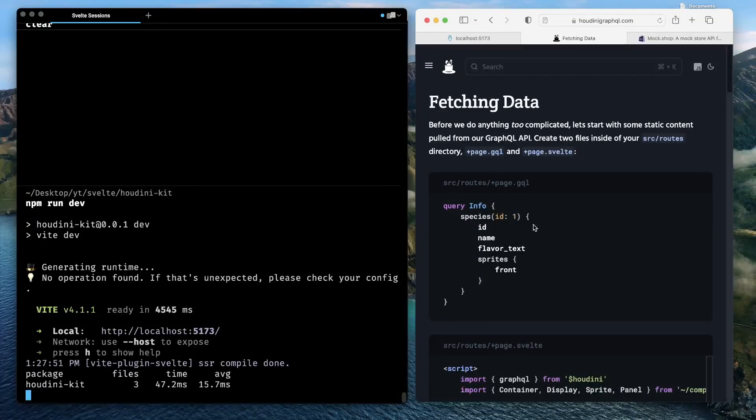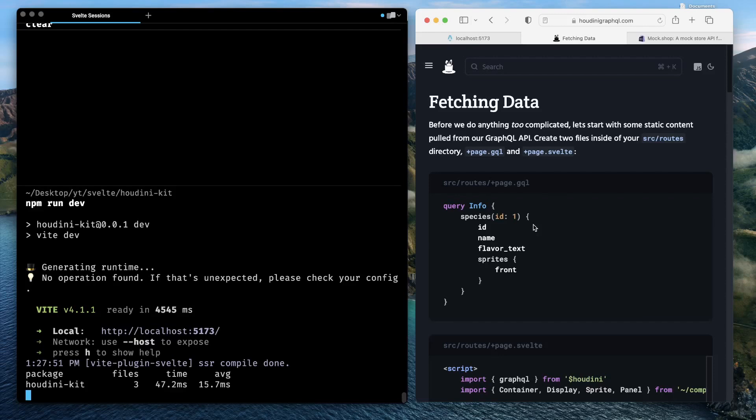So now with Houdini setup and our project up and running, let's understand how we fetch data with Houdini in a SvelteKit project. To fetch data in a SvelteKit project, Houdini follows the convention that SvelteKit follows to have a page or a loader function. What we need to do is create a file ending with .gql extension parallel to the page, which needs to retrieve some data using GraphQL query.